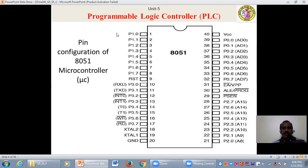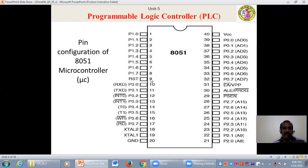This slide shows us the pin configuration of the 8051 microcontroller. This 8051 microcontroller has got totally 40 pins, starting from pin number 1 to pin number 40. Pins 1.0 to 1.7 refer to port number 1. Pin number 9 is the RST pin — we call it the reset pin. Pin number 10 to pin number 17 refers to port number 3. Pin numbers 18 and 19 are used for oscillators. Pin number 20 is the ground pin.